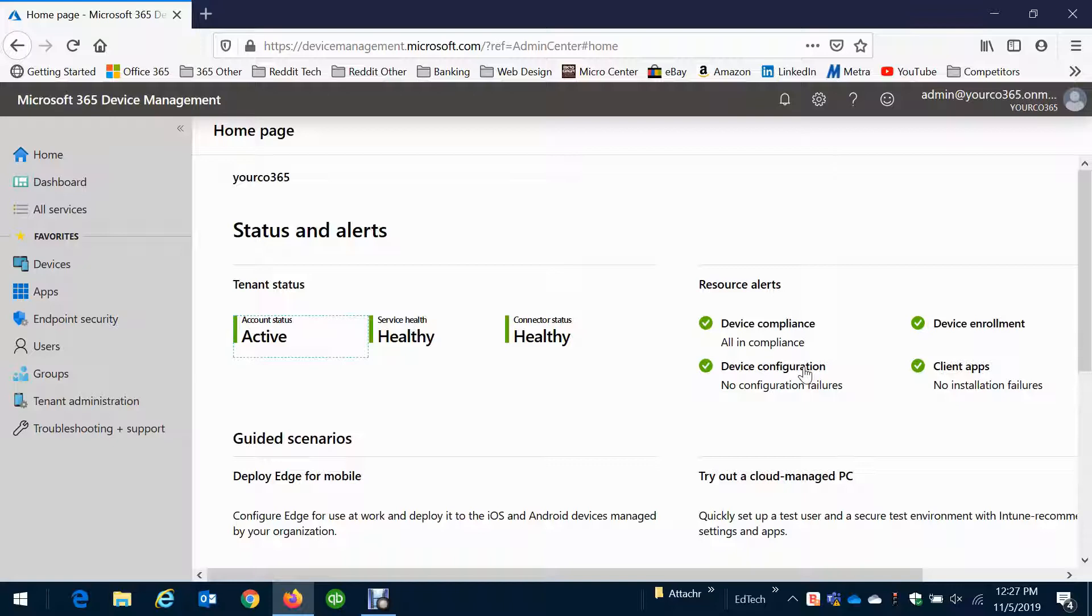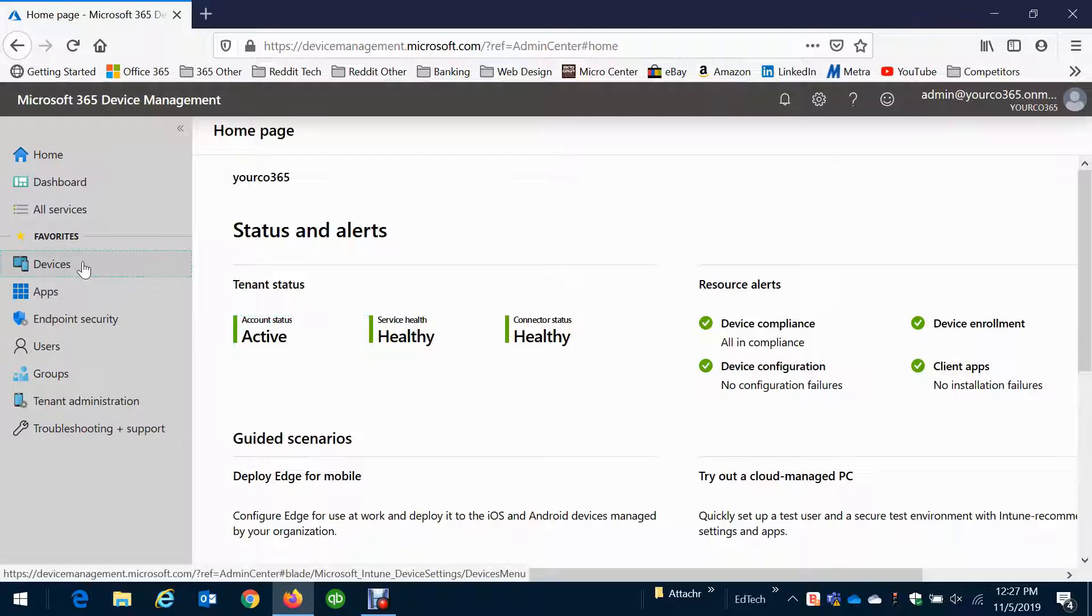Now what I mean here exactly is that this is controlling all of your Windows computers, Windows 10 computers, which is devices.